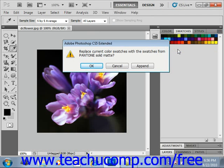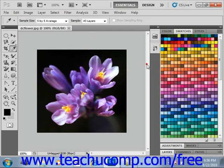If you select a color set, Photoshop will ask you if you want to replace the current color set. You can click OK to replace the set, or click Append to add the selected set to the current set. If you append, you'll have both sets to work with.